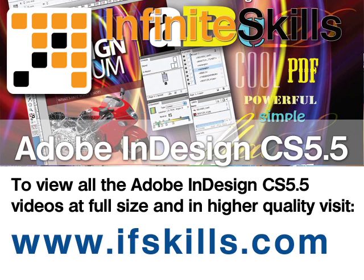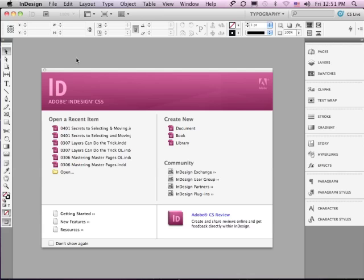This video is just a short extract from the entire course. If you wish to see all of the videos from this series at higher quality and in far larger screen size, head over to ifskills.com.